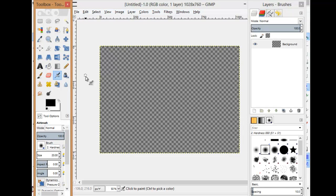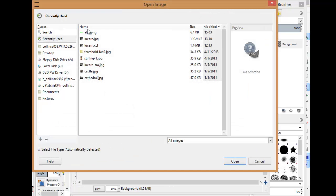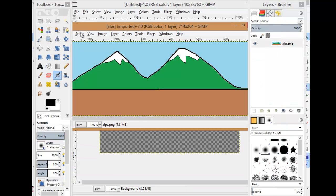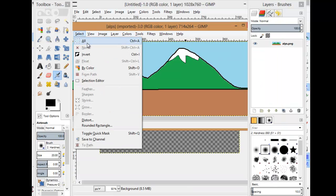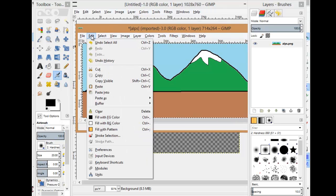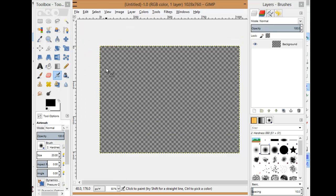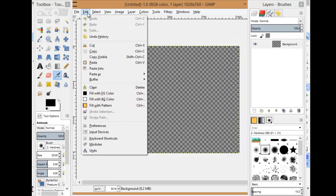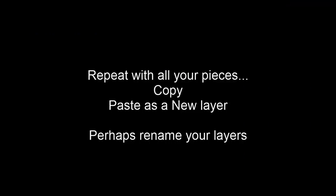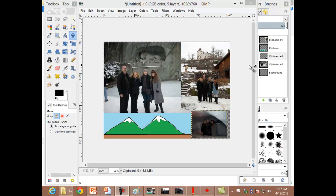I'll resize some of my windows. File, open. There's Alps. I'll select all, edit copy, switch back to my new canvas, edit paste as a new layer.